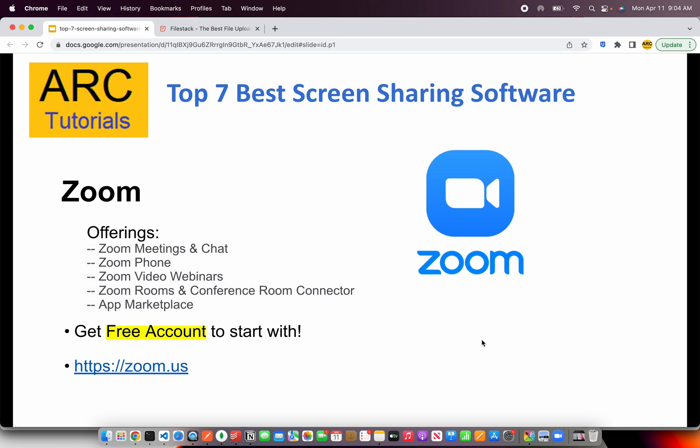The second on our list is a well-known software, which I'm sure a lot of you or at your company are using, which is Zoom. Zoom offers meetings, chat, video webinars, conference room connector and much much more. This is one of the quickest things to get started. There is a free account that you can get started with. However, if you are looking at a bigger audience participation, you should look at upgrading to enterprise or a business plan. Check that out at zoom.us.